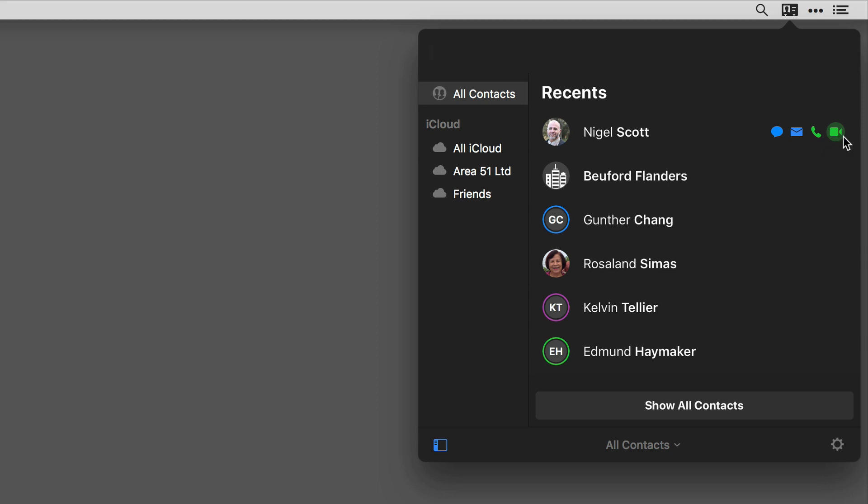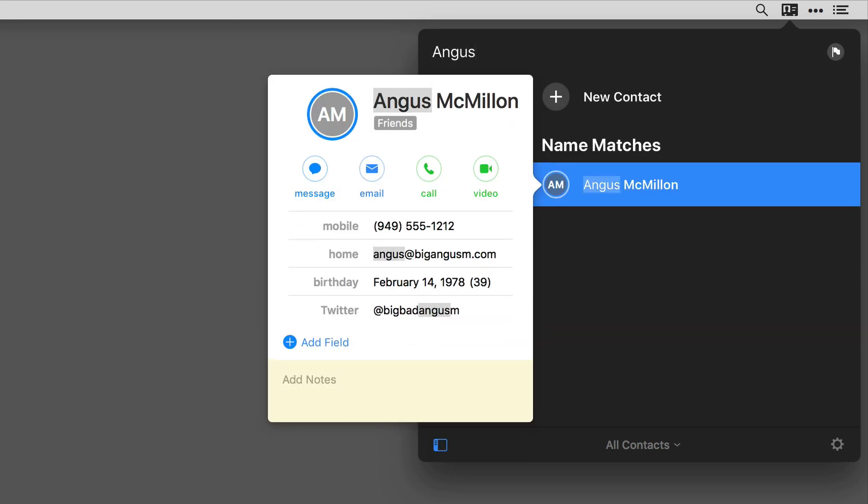If you want, you can even make changes to those quick actions on a per card basis. For example, I'm going to pull up the Angus card for Angus McMillan and you can see there are the four defaults there, but let's say I want to change them.